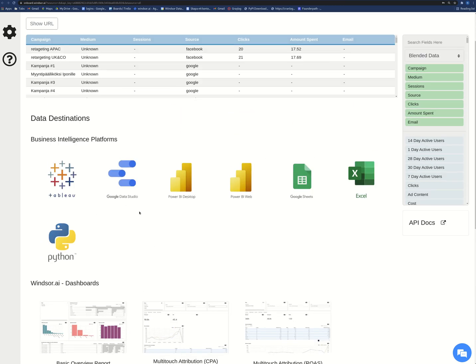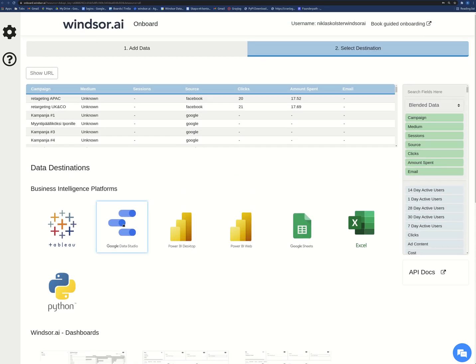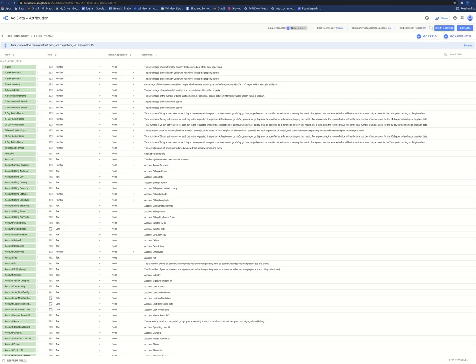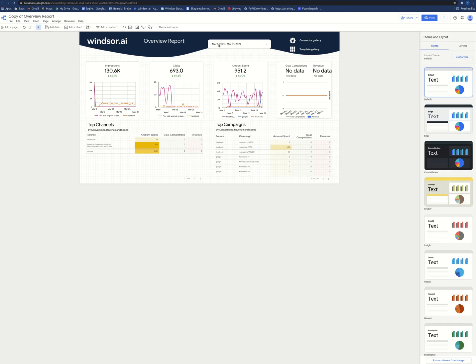And then once I have added the data sources, I can play with the data a little bit here in the data preview and then I can easily get it into a template here in Data Studio so that I get all data shown here easily.